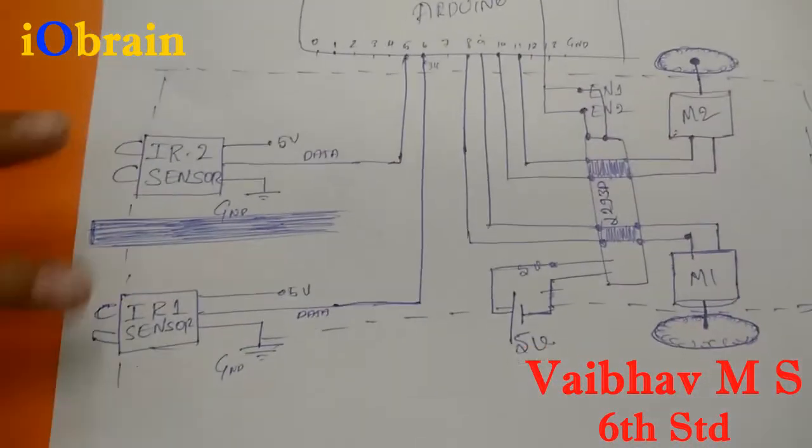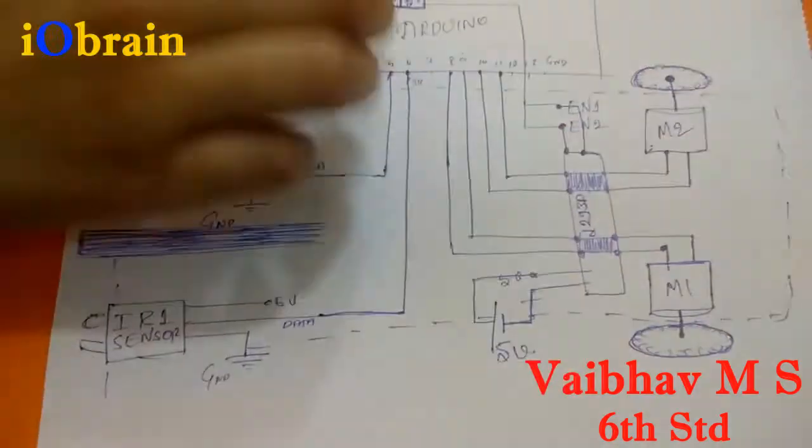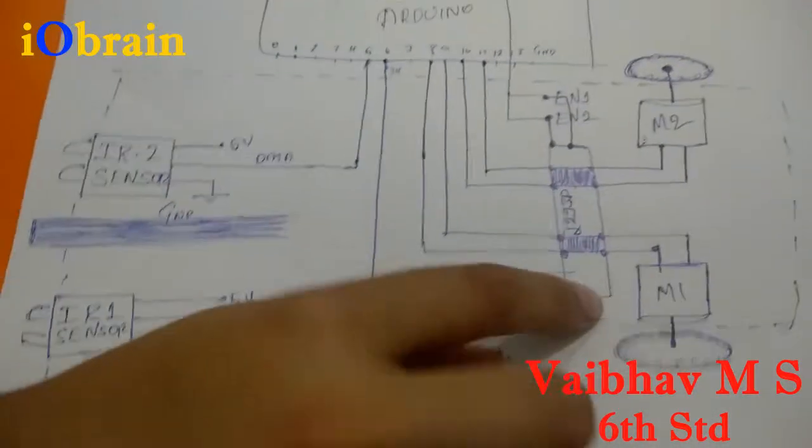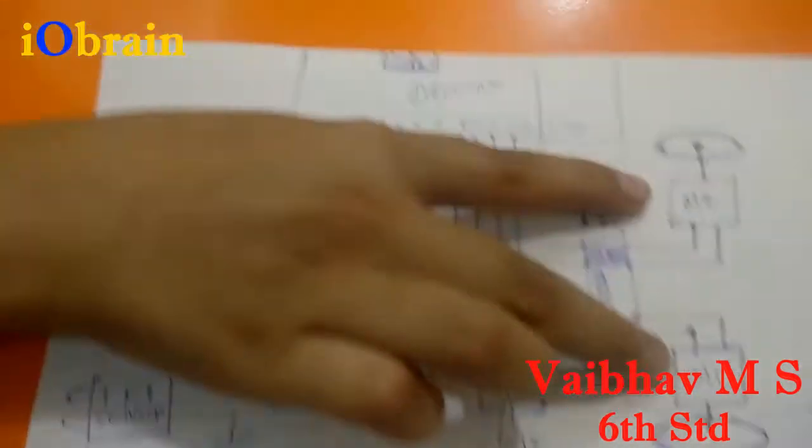Here I have two IR sensors, Arduino, motor driver and two motors.